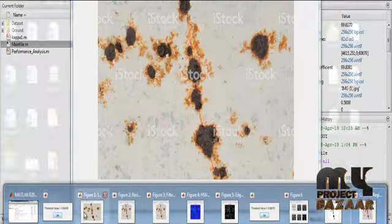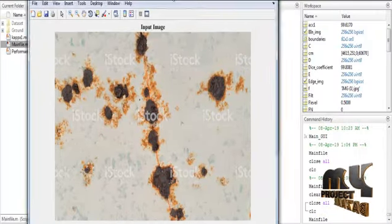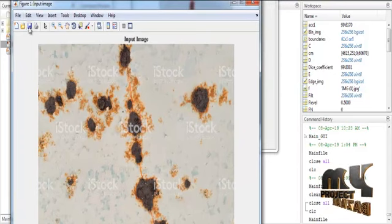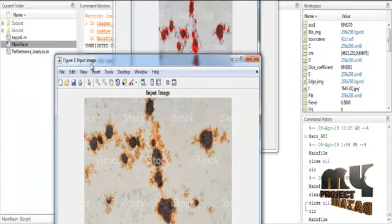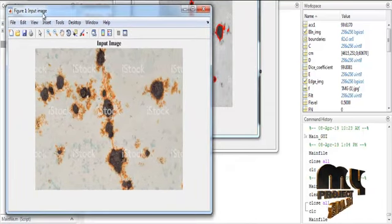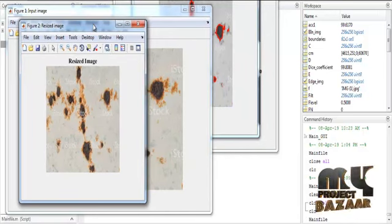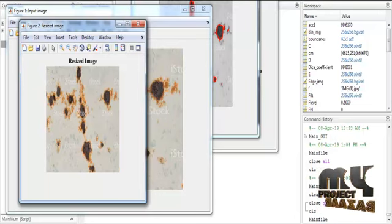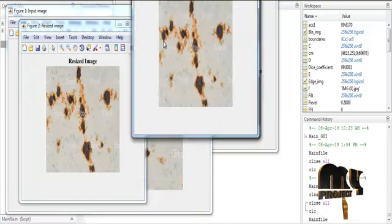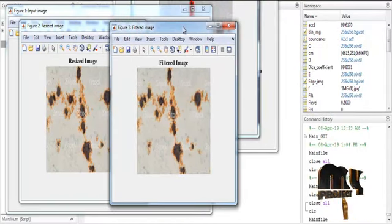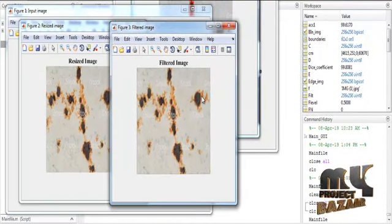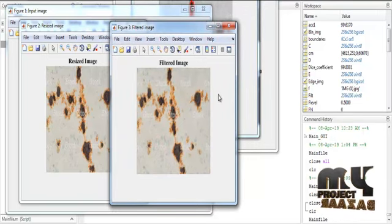Now we will discuss the results one by one. Figure 1 shows the input image selected from the dataset. After selection, pre-processing begins. The first step is image resize — the resized image is shown in Figure 2 with the title 'Resized Image'. After resizing, filtering is done using the Gaussian filter method, and the result is shown in Figure 3 with the title 'Filtered Image'.